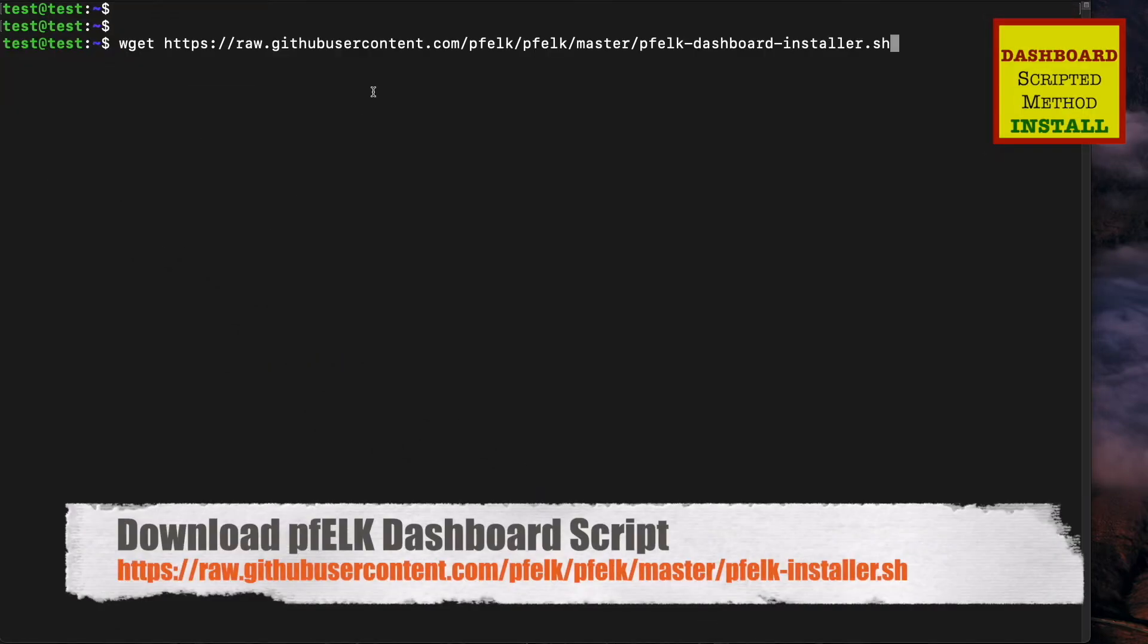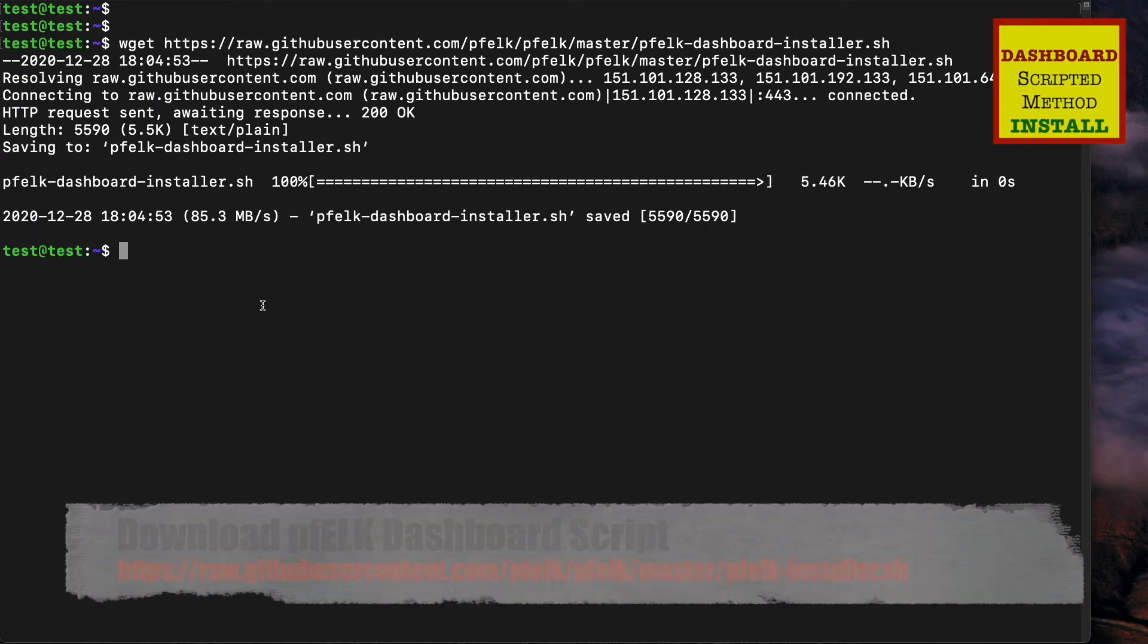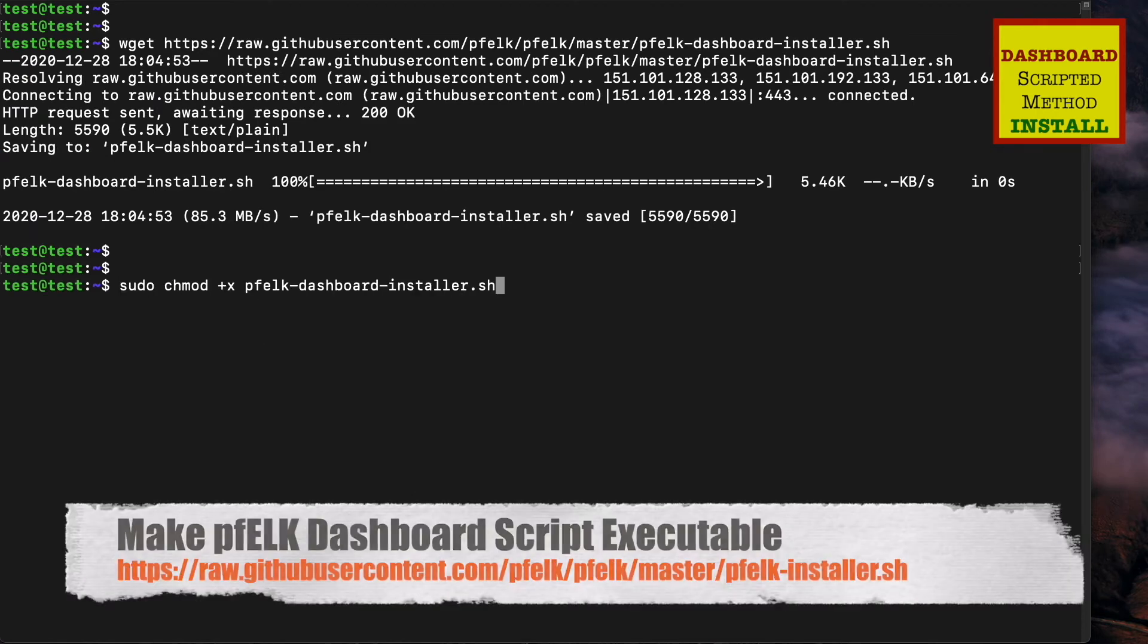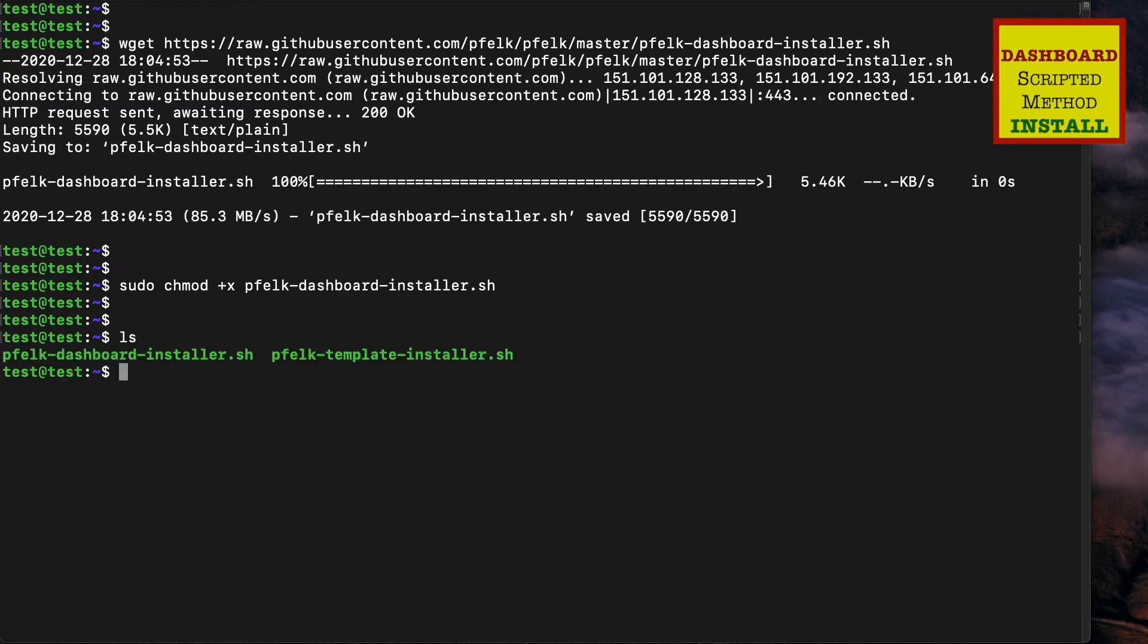Again, download the script. Next, we'll make it executable, and then finally we'll run the script.